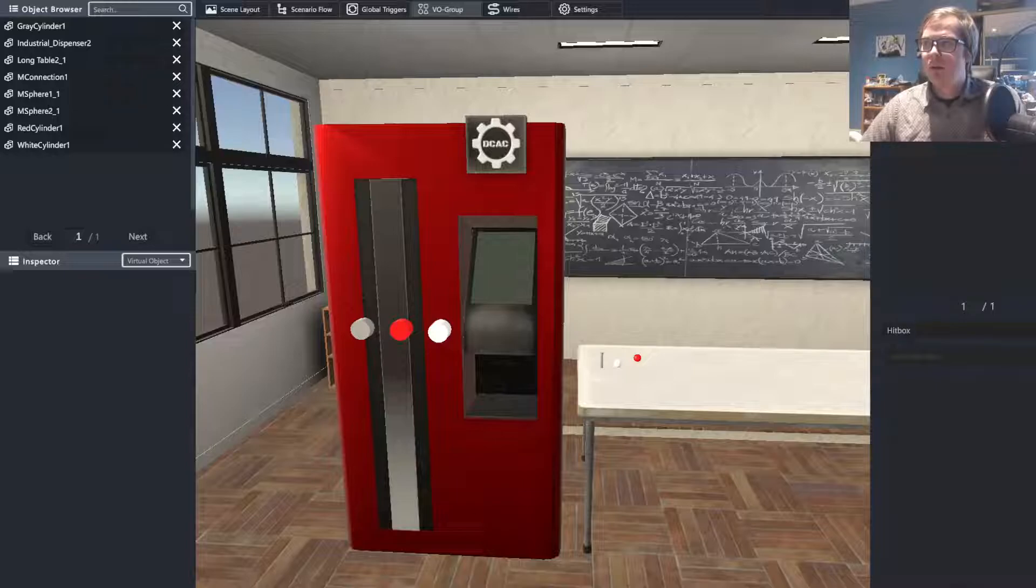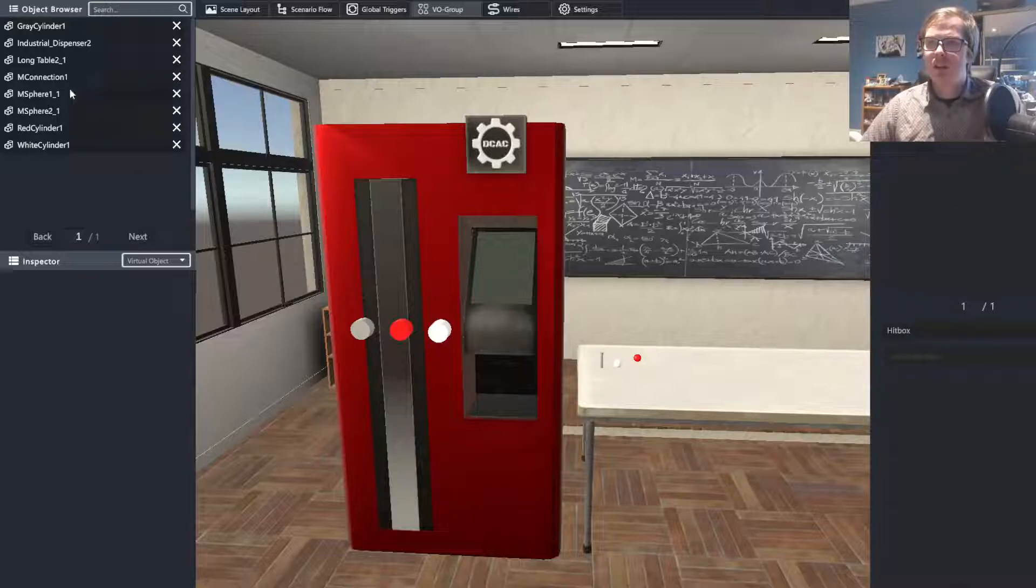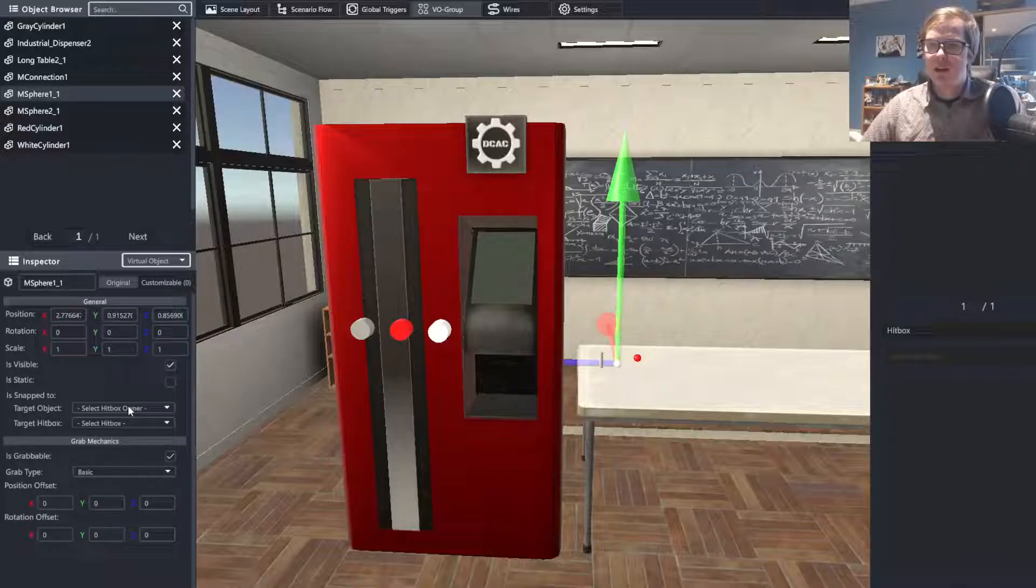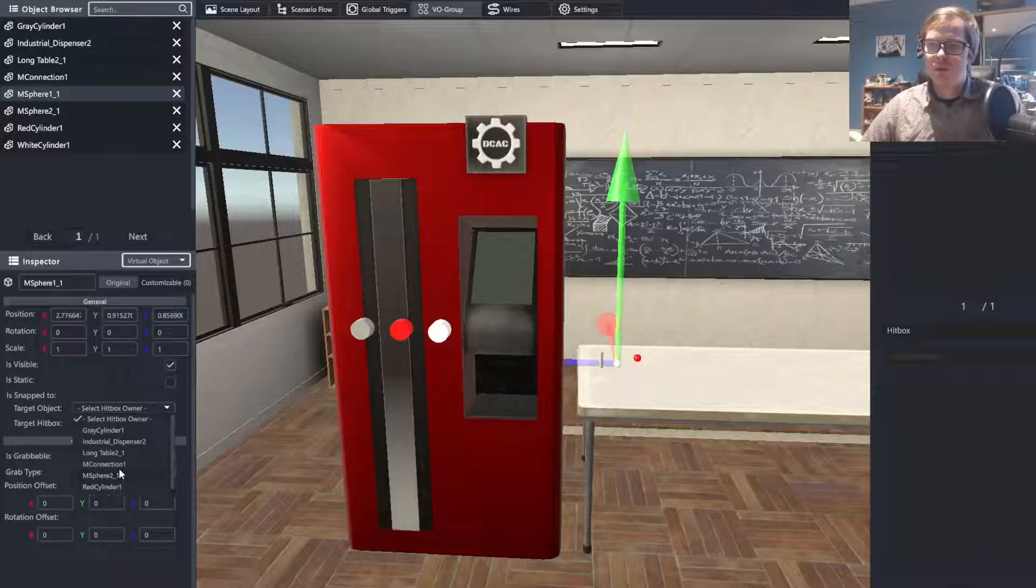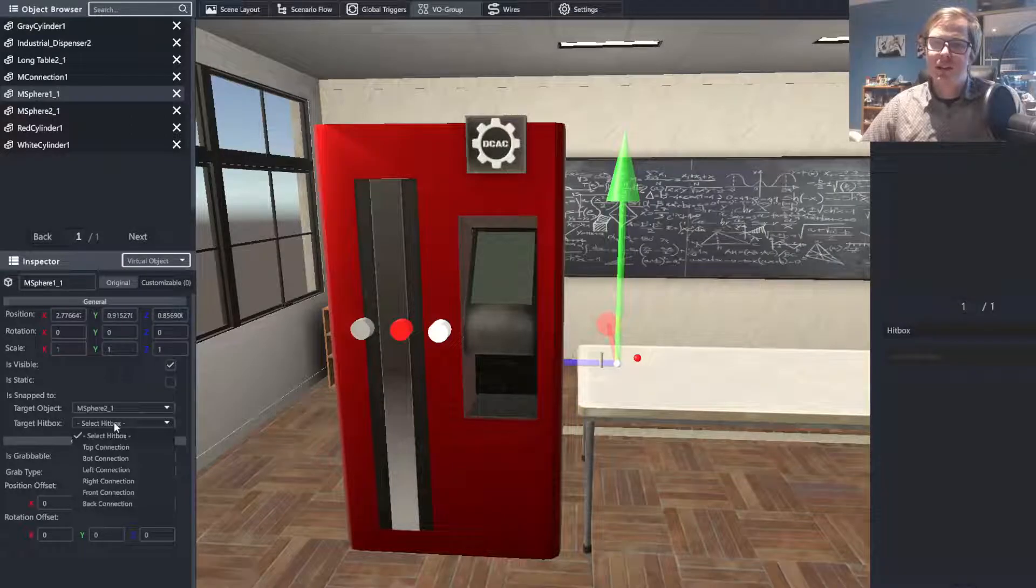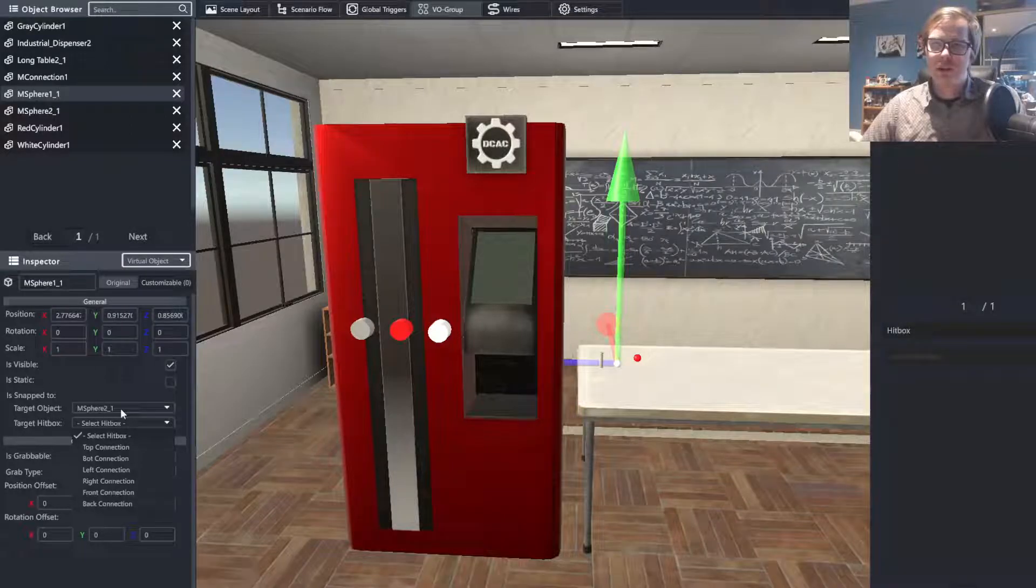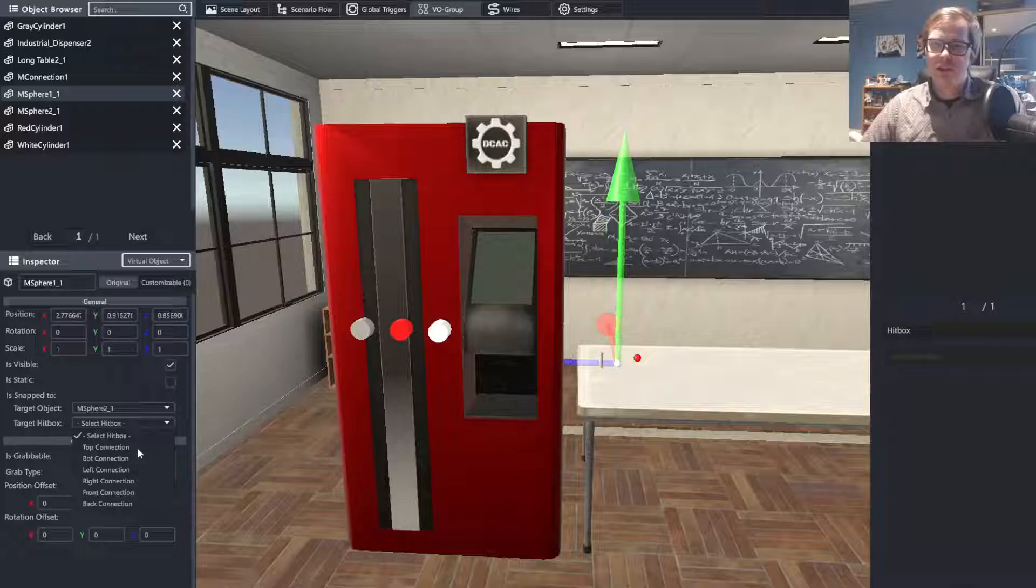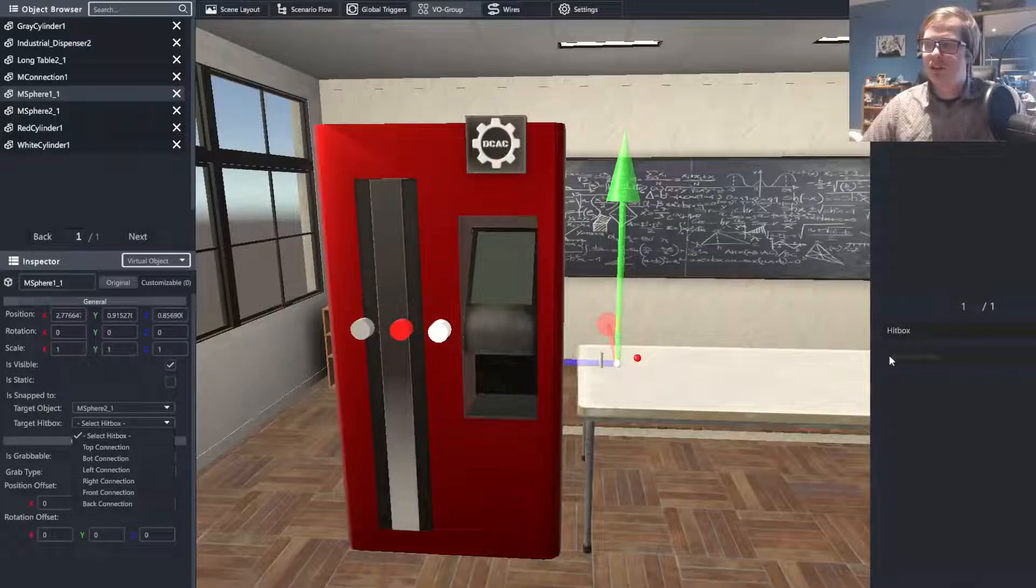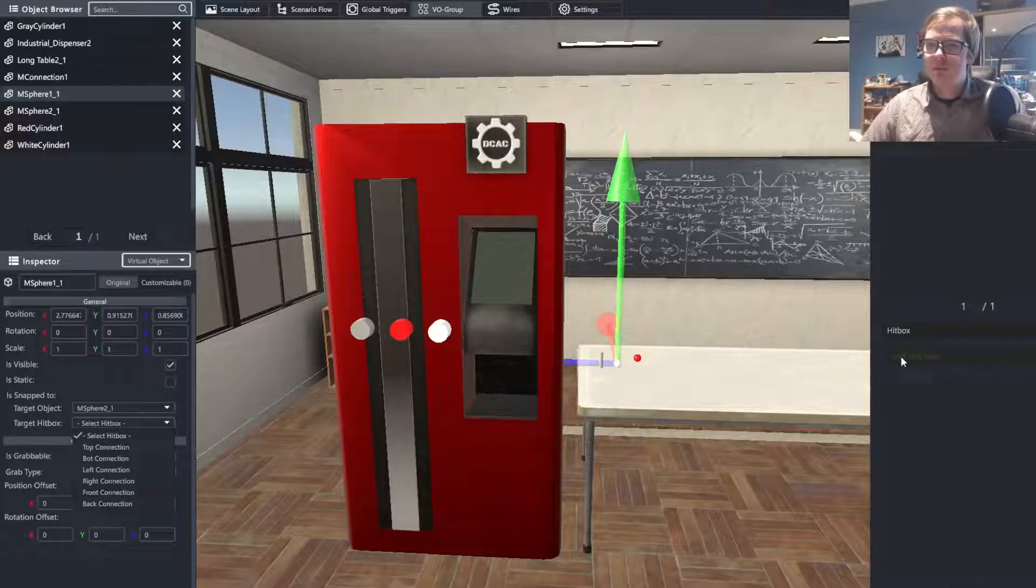We're going to want to make it so that there are hitboxes that are available between each. Now, I happen to know which ones are on here, but you can quickly check by going to the SNAP2 property, selecting one of the spheres and putting it as the target object. You can see that it has these top, bot, left, right, front, and back connections. You don't need to use all of them, but whichever ones you do use.